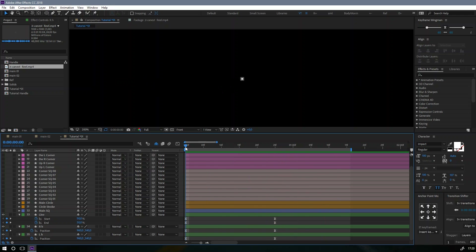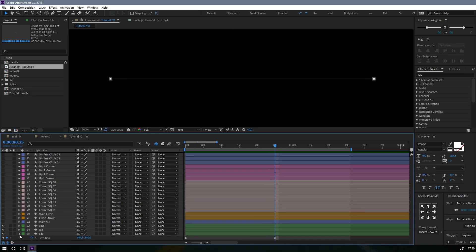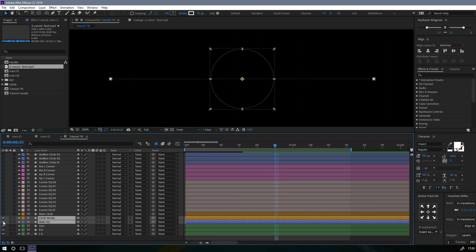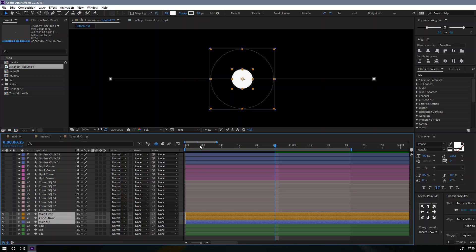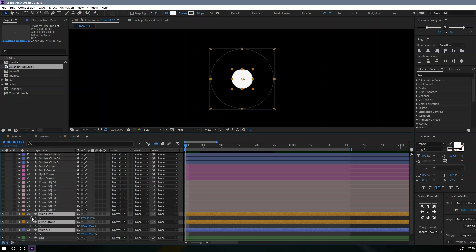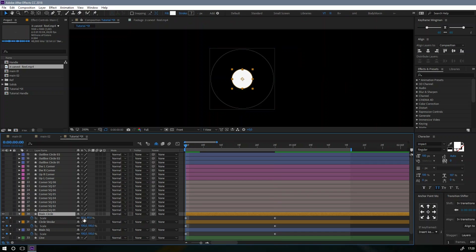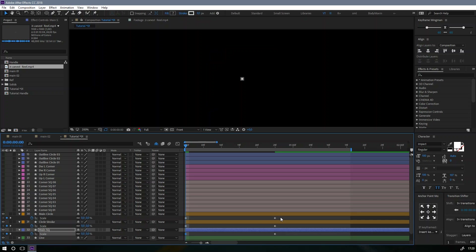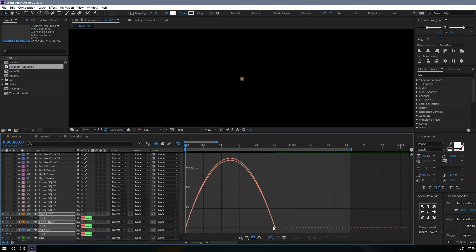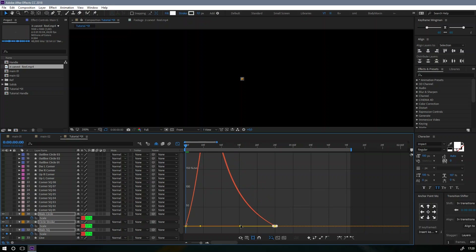Now we have the base animation of the line. Let's move on to the main circle and square. To animate this, we have to animate the scale. Click S to reveal the scale properties, add a keyframe, go to frame 25, add another keyframe — we need to make this zero. Add easy ease, go to the graph editor and remove this like so.